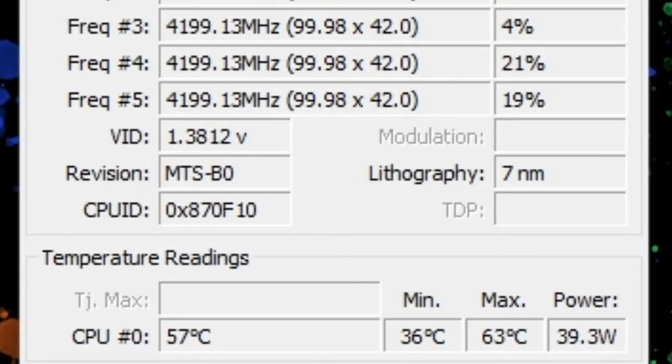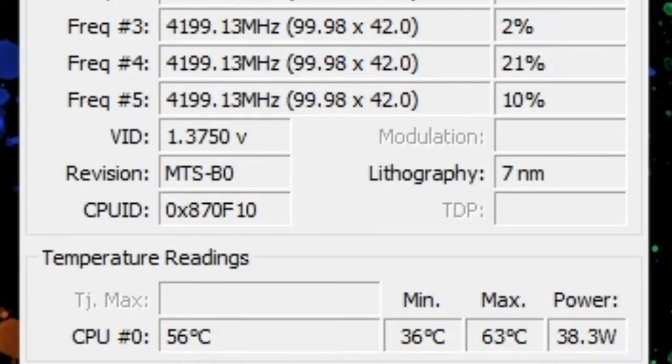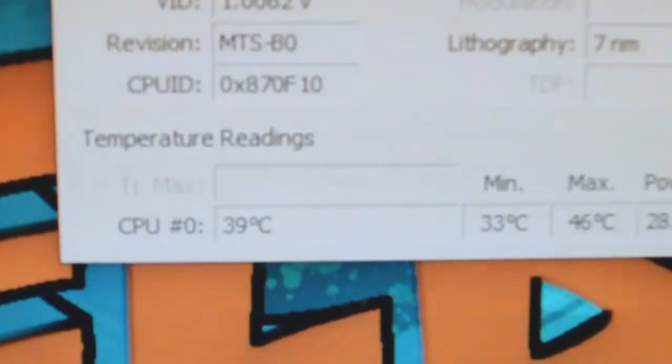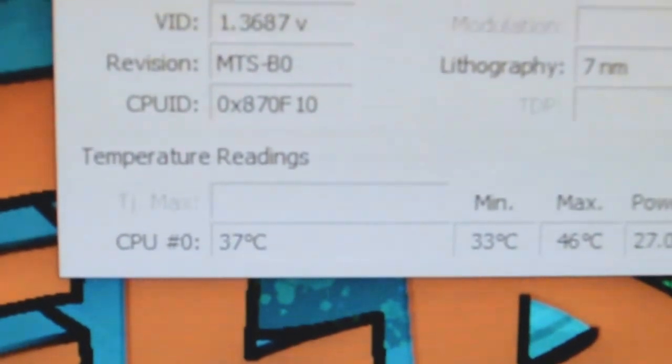So before the install, my temperatures would have been looking about like this, and after the install, they look like this. That's a significant improvement.